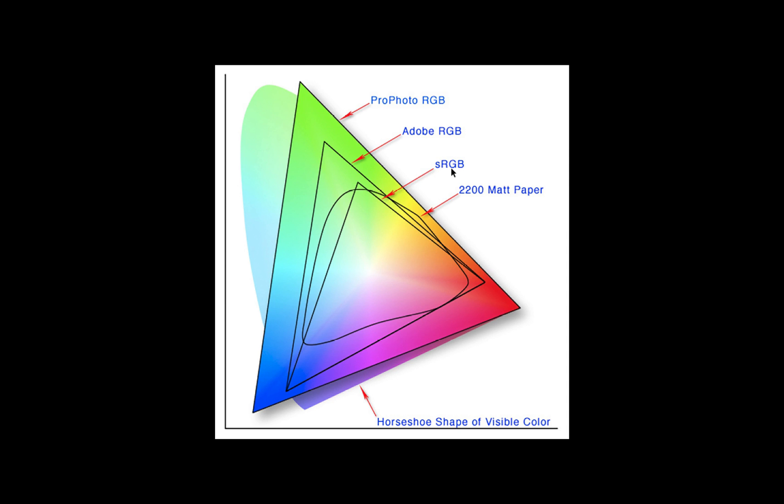Now most color monitors these days, in fact just about all color monitors, can capture and reflect the sRGB color space. In fact, it's the default color space whenever you convert something to a JPEG format.